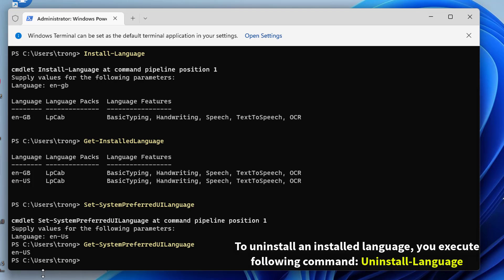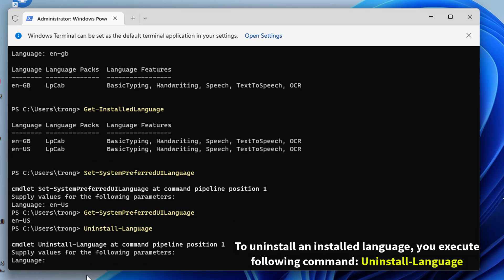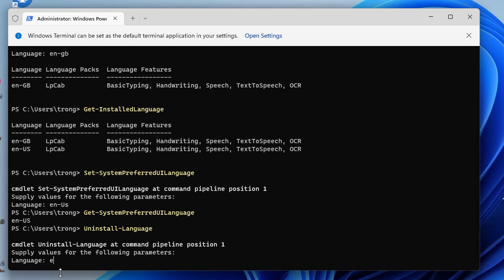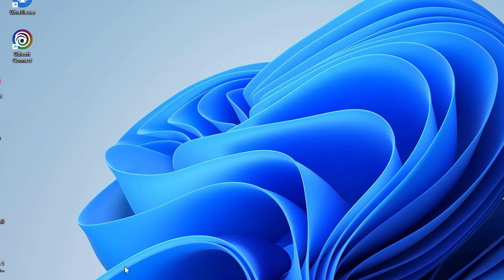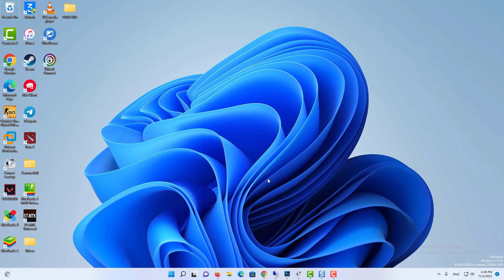To uninstall an installed language, execute the following command. Type the language tag of the language you want to uninstall and press Enter.